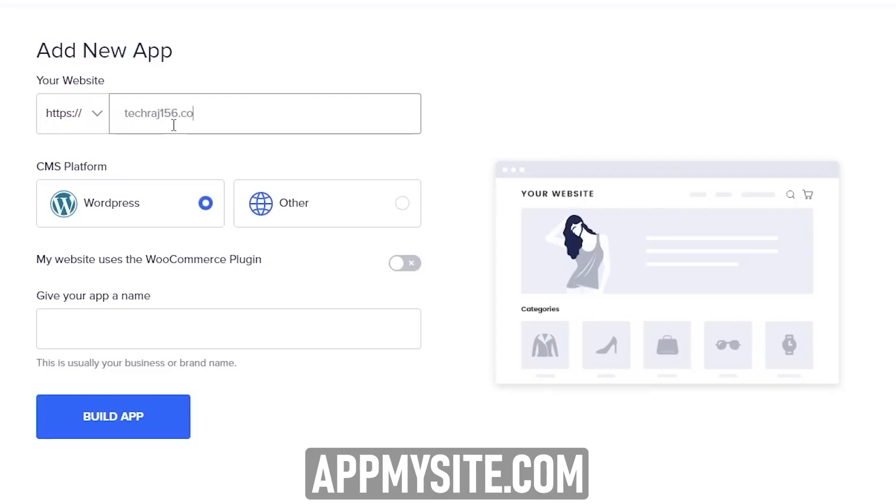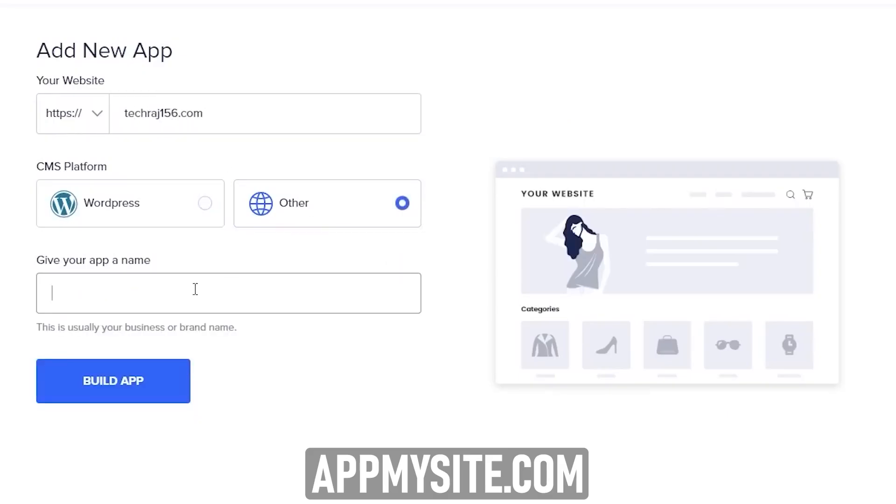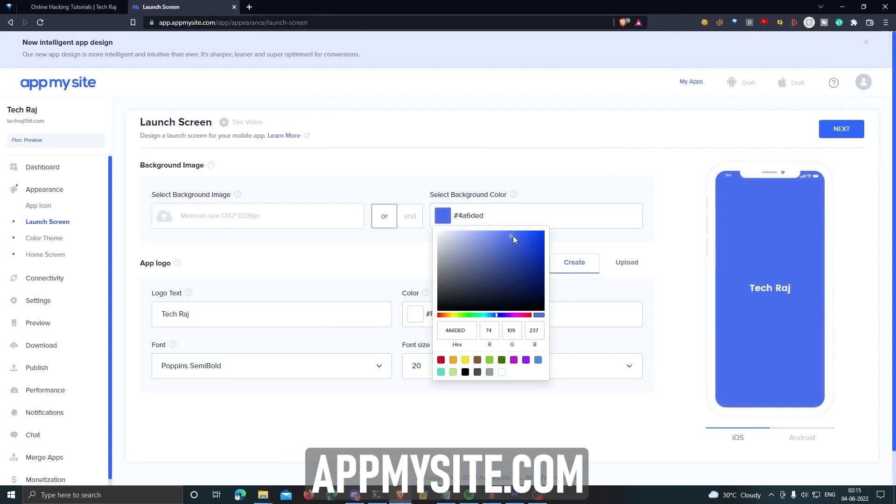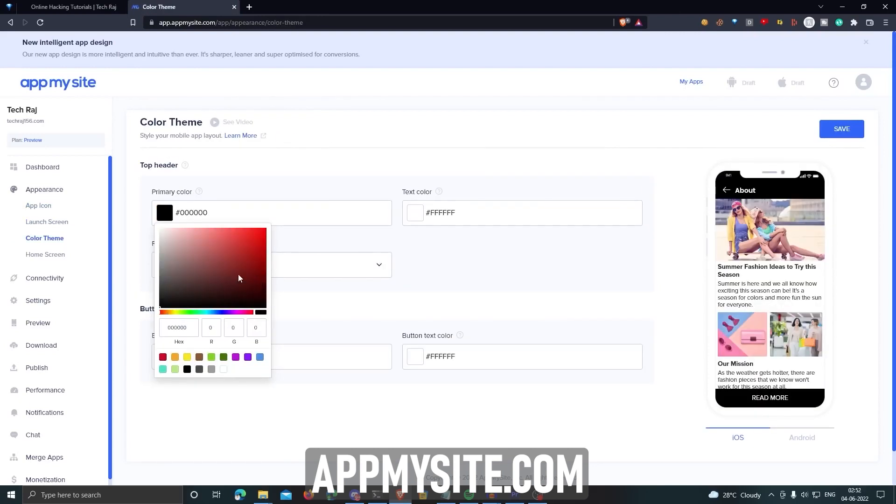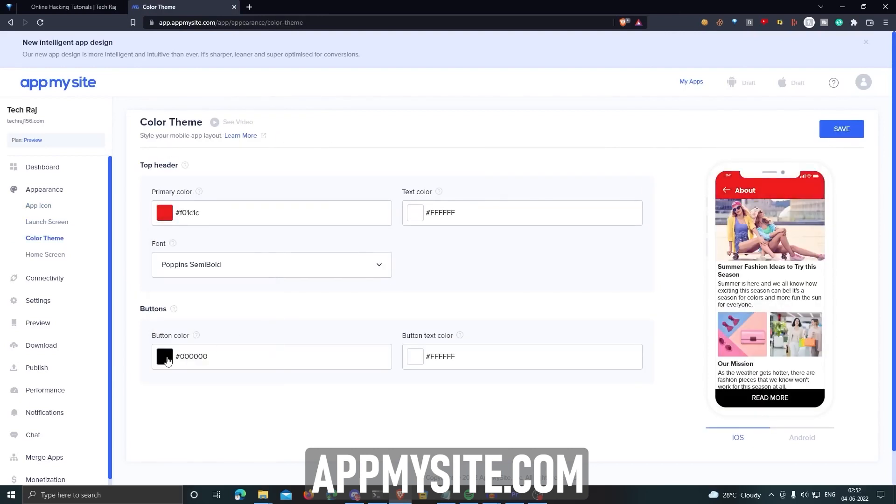And the best thing is that you don't even have to write a single line of code to do this. And it only takes 10 to 15 minutes to create your own app. You can build your own app by just submitting your website URL and choosing your app's appearance like icon, themes, and background.